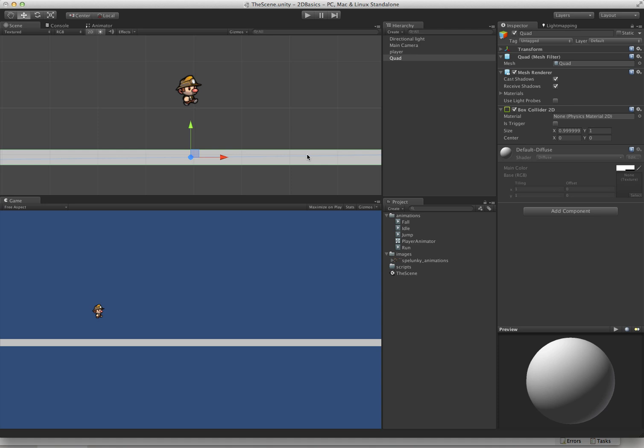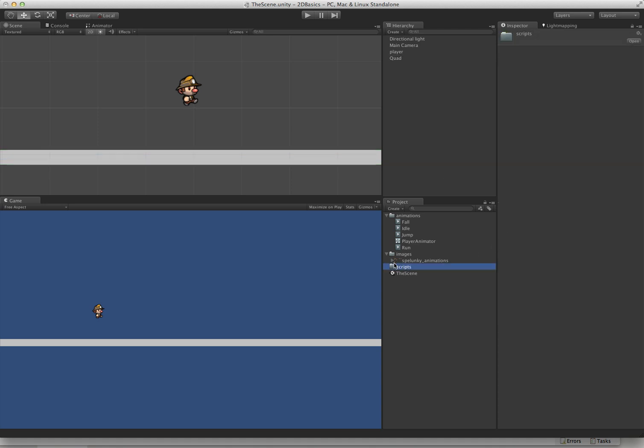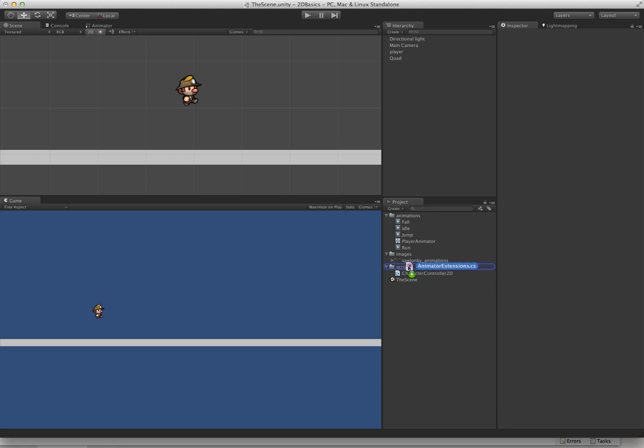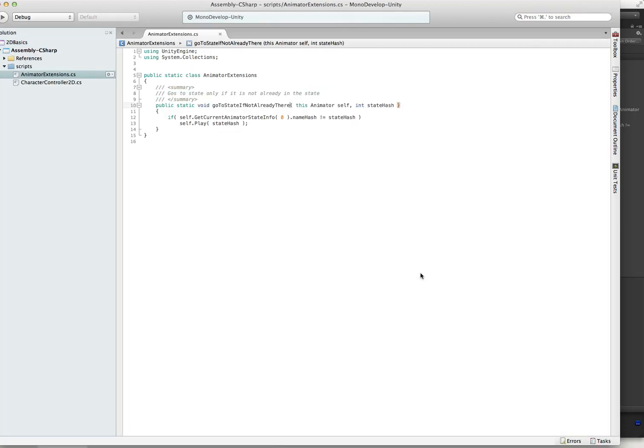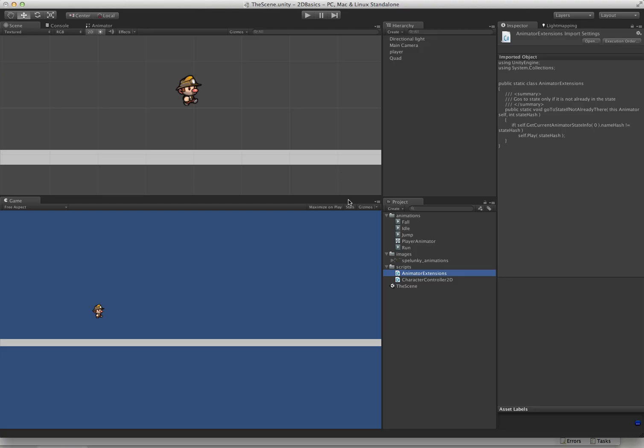We are ready to actually jump into some code. The first thing we'll do is drag the Character Controller 2D script into our project. That's really all you need for the Character Controller 2D system. It's just that one script. Next thing we want to do is there is an animation extensions file that comes with the Character Controller 2D. I always add this to any project I'm working with. It's just a simple extension method called GoToState if not already there. It just jumps to the state in Mecanim and plays that animation if you're not already there. It's quite handy.